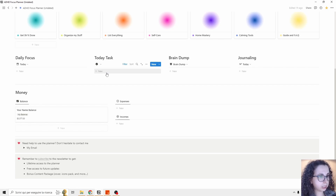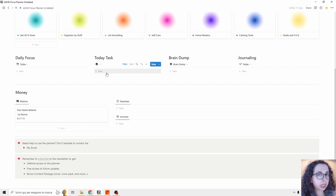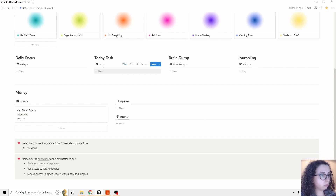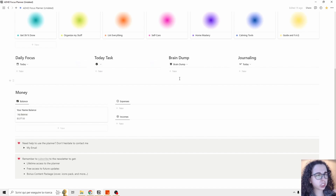The powerful feature about Notion that in my opinion makes it superior to other digital planners is that all the databases are interconnected. We can see the same database — the same items, the same to-do list — from multiple views. For example, I can add a task for today without opening the daily planner.